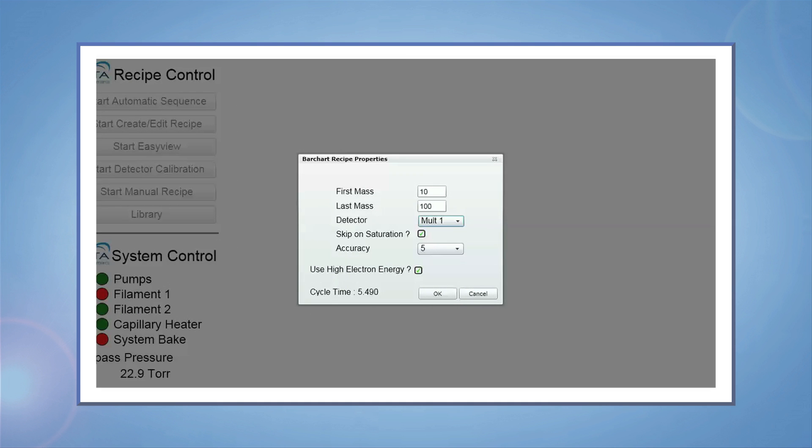The dialog box now prompts for the lowest and highest mass and the detector setting. Leave the skip on saturation button checked. The accuracy factor is a parameter that determines how accurately the detected signal is differentiated from noise. The higher the factor, the higher the confidence level, but the trade-off is longer cycle times.